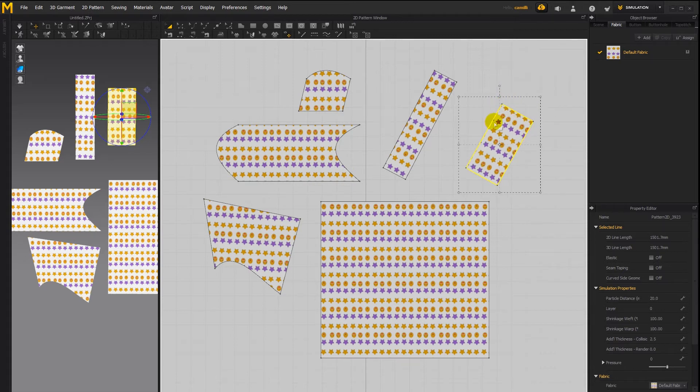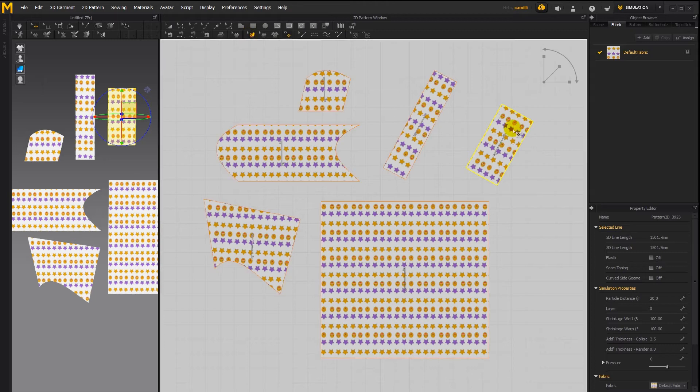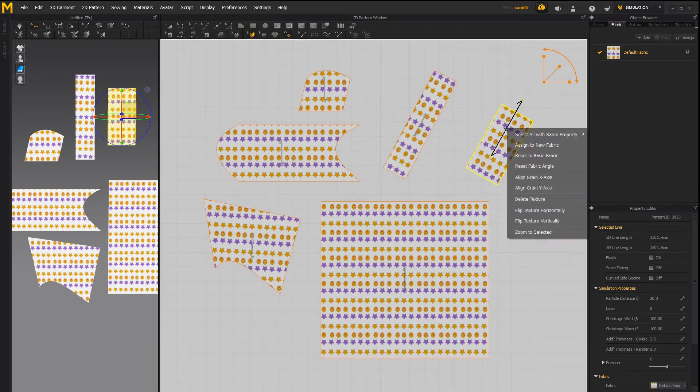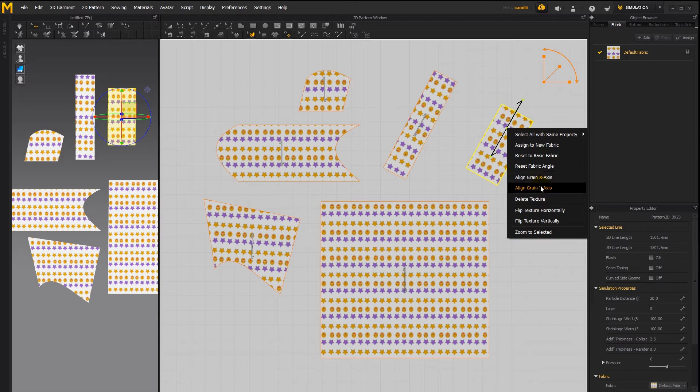Now what if we want this pattern to be rotated like that but we want the stars to run straight horizontally across it like they're doing here. To do that I'm going to take my edit detection tool right click and say either align grain to x-axis or to y-axis depending on the effect I want.